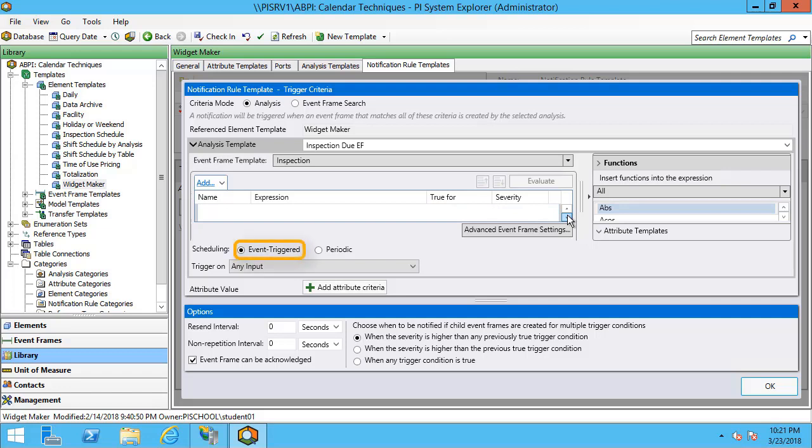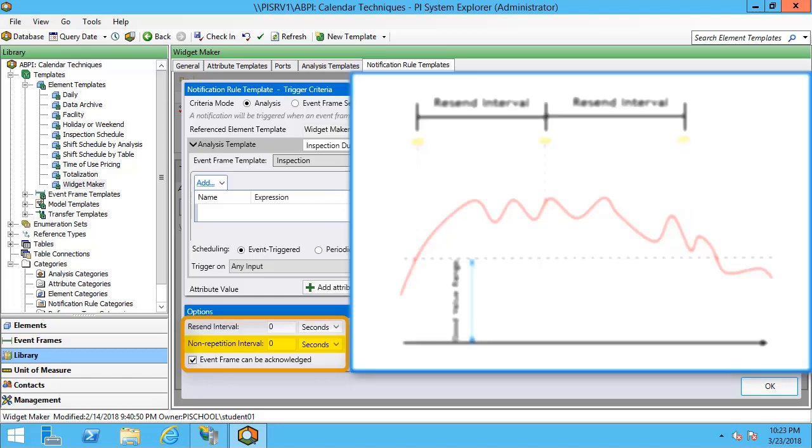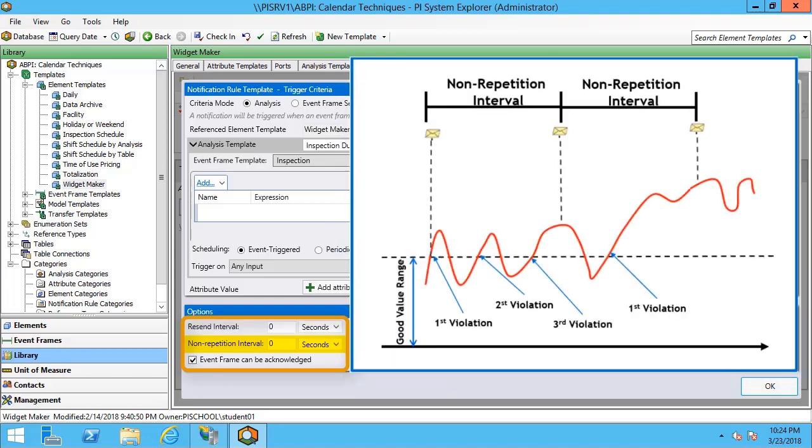We have this set up to be event triggered. That means as soon as the status changes to do or overdue, we're going to open up our event frame and we're going to send in a notification. A few things to note at the bottom: you can see that we have a resend interval as well as a non-repetition interval. You can use the resend interval to resend the notification if the event frame has not been acknowledged or closed within a certain amount of time. You can also set a non-repetition interval.